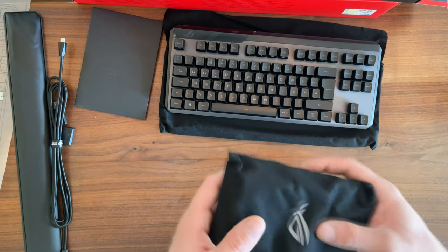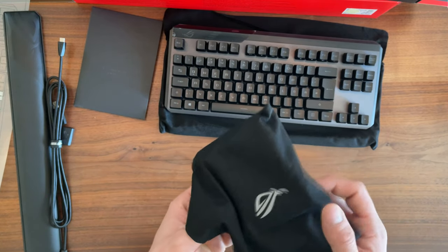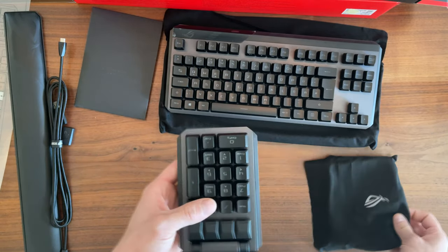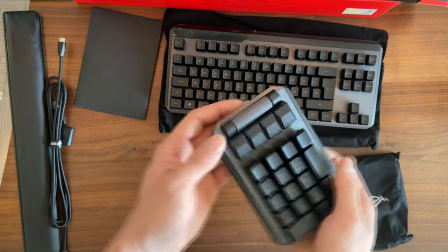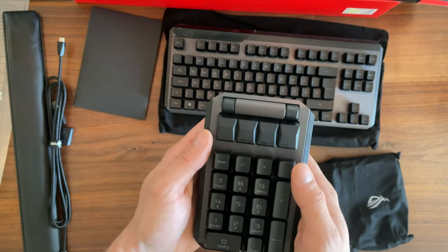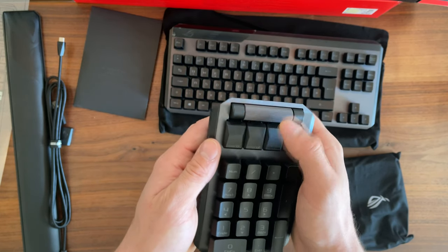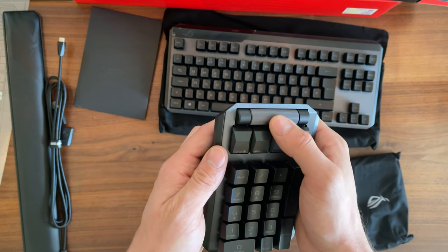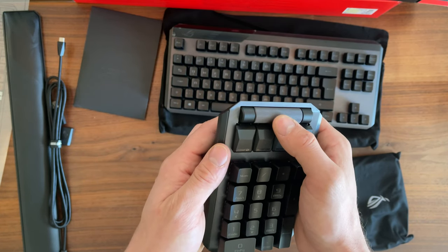Here we have the keypad. We've got macros and this wheel for volume control.